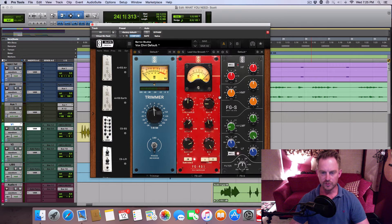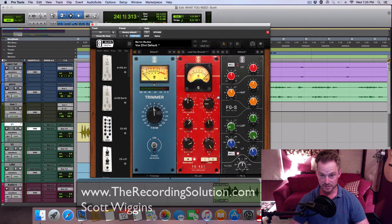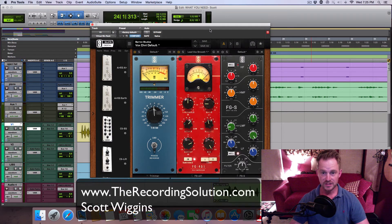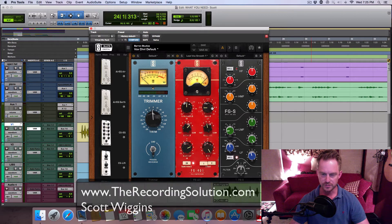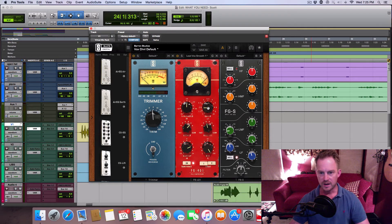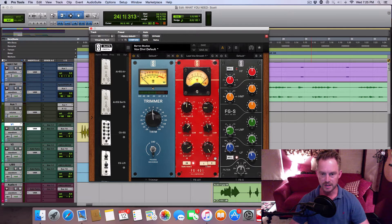Hey guys, Scott from TheRecordingSolution.com. Today I want to shoot a quick tutorial on ratio on a compressor. I have a bunch of videos breaking down compressors with detailed explanations of all the knobs and how to approach it, but today I want to focus just on the ratio.